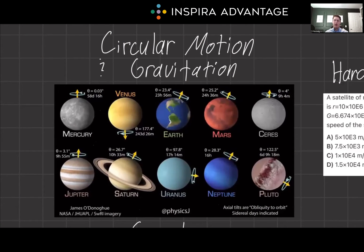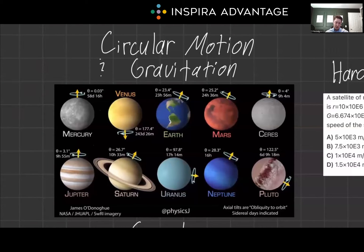Hello, I'm Breton, one of the MCAT tutors here at Inspira Advantage, where we help students into medical school and other professional programs. Today we're orbiting around the topic of circular motion and gravitation. We're about to launch into an exploration of the forces that keep our world and the cosmos in perpetual motion, as well as hopefully getting you a few more points on the chem-phys section. I'd say both are equally important.